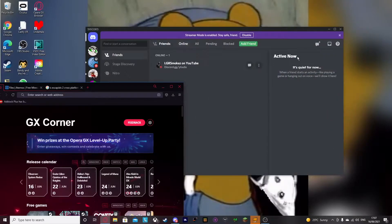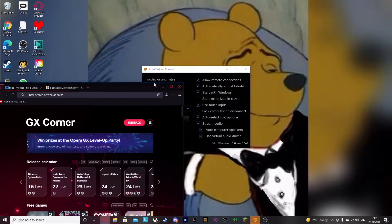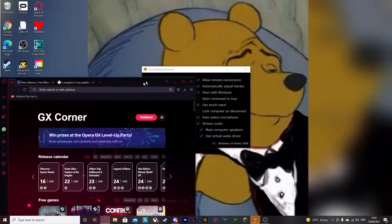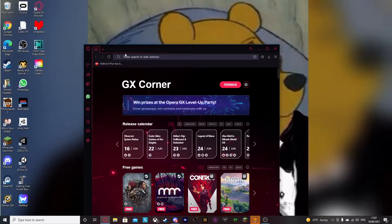Hey guys, Dan Nude here, back in another video. Today I'm going to show you guys how you can get Noodle Extensions and Chroma in 2021 for Beat Saber. So normally it doesn't work, but this method does.